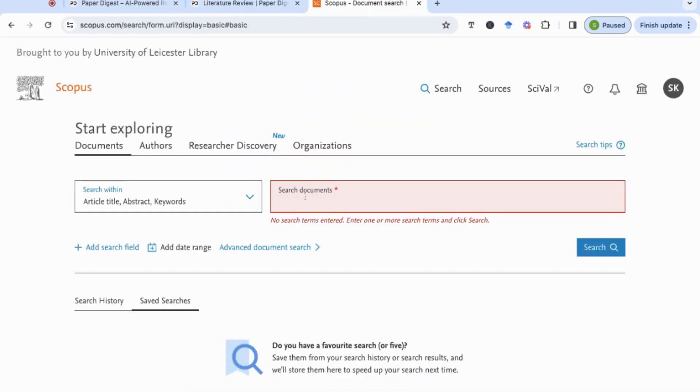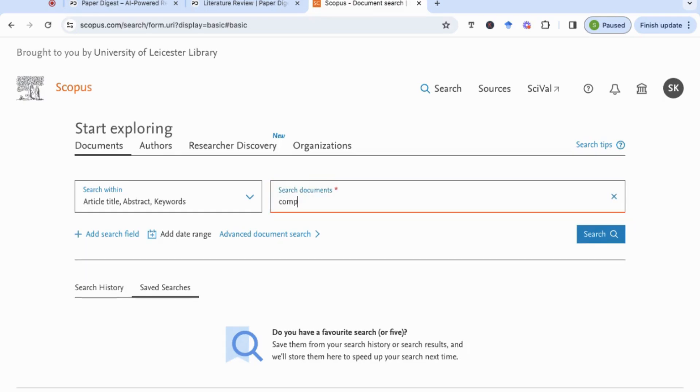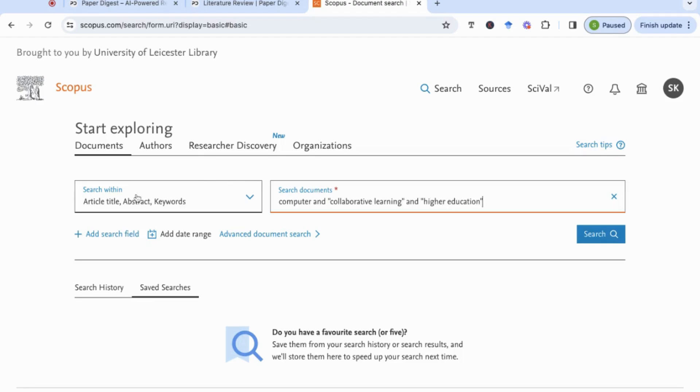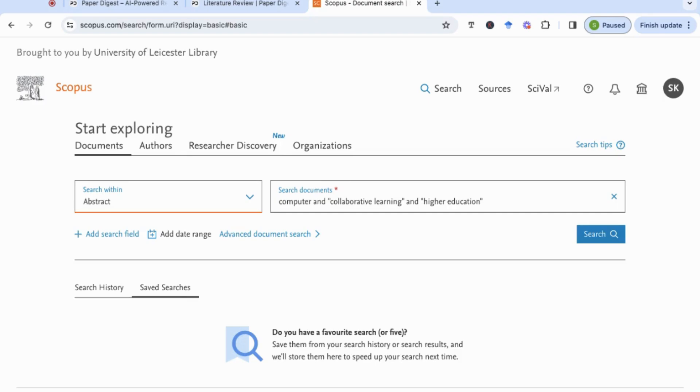I'm just going to use the apostrophes here to indicate collaborative learning just so that it returns it together and higher education. I'm going to search within the abstract rather than searching in general. This is just so that I am getting the focused topics within the articles and not just any mentioned words throughout the article. So I'm going to search.